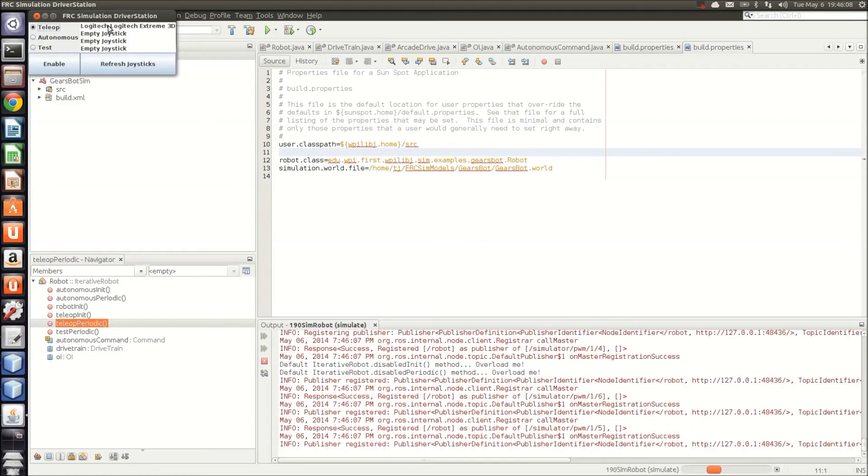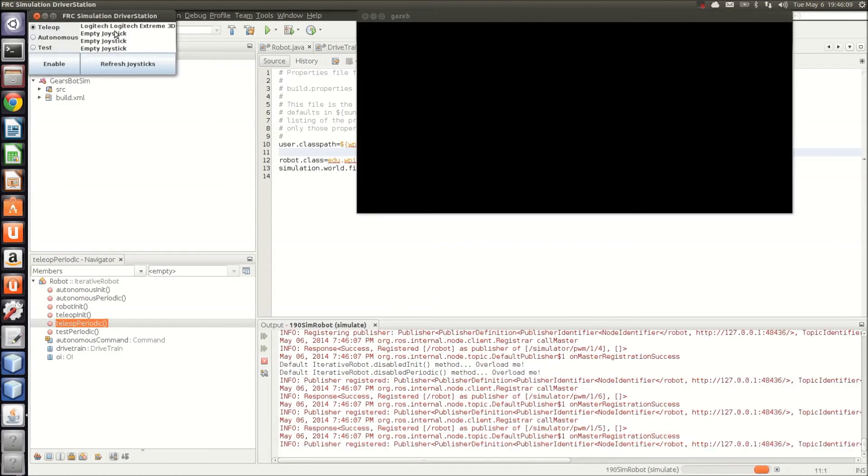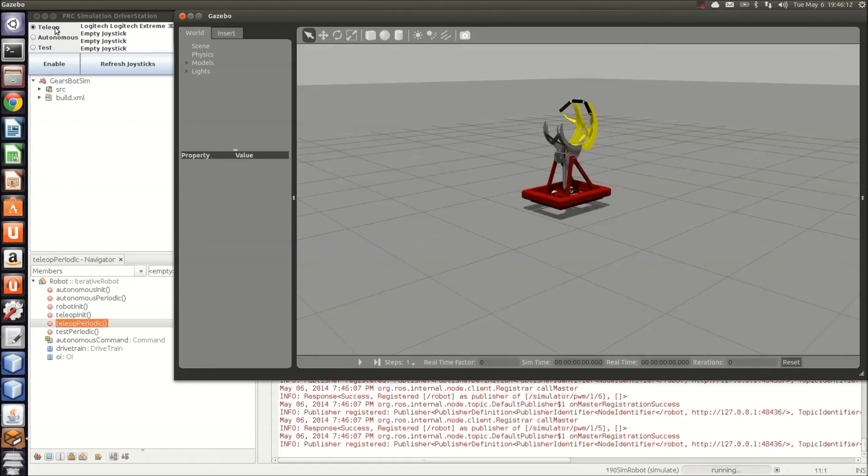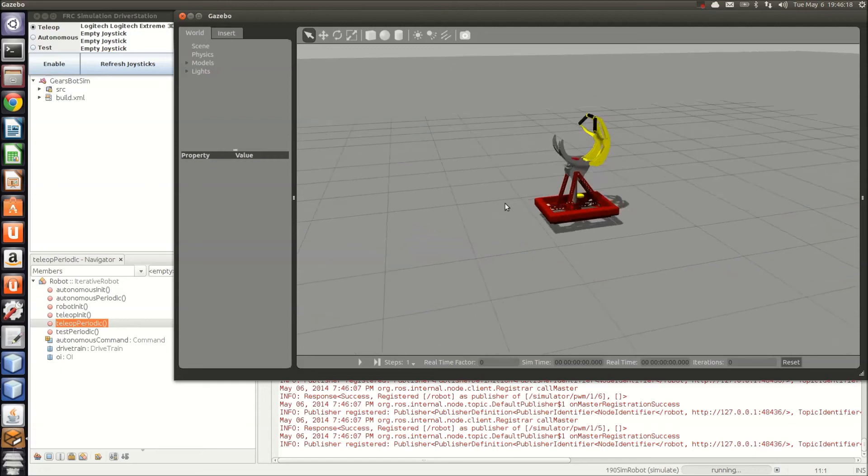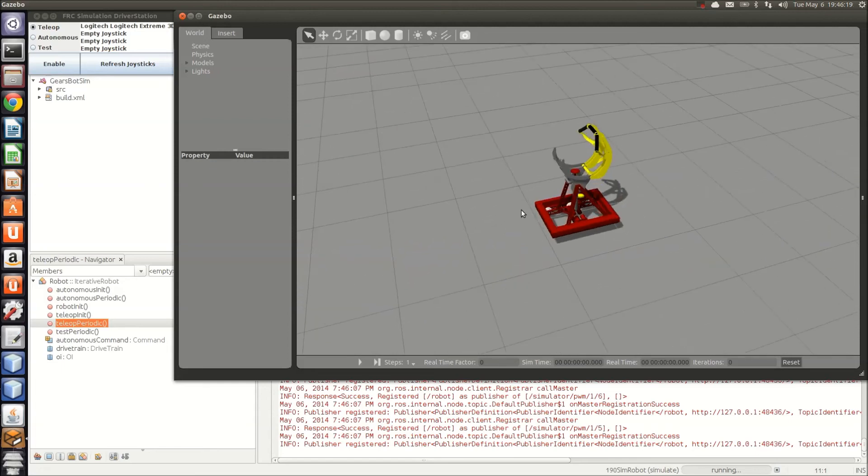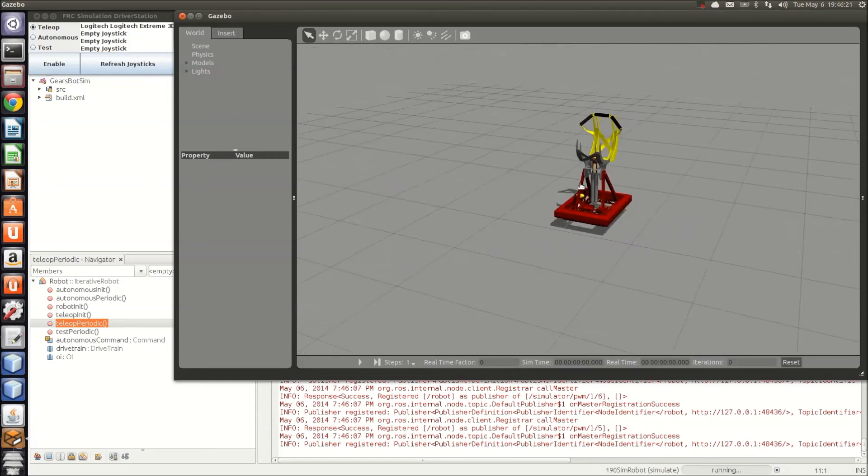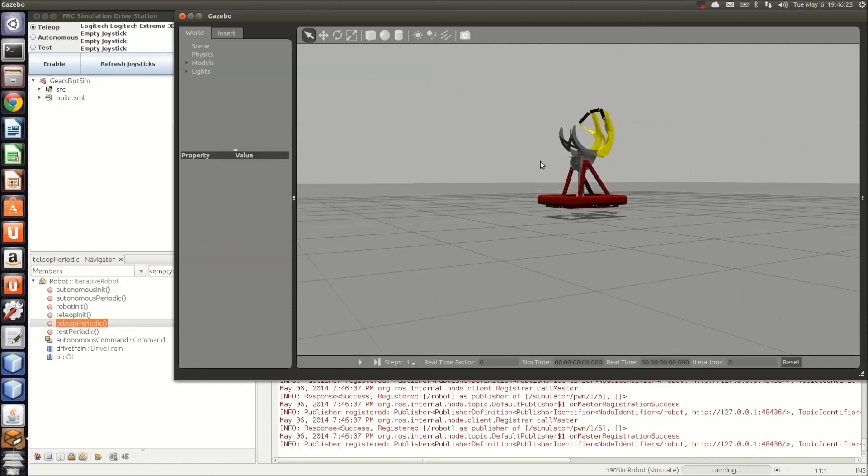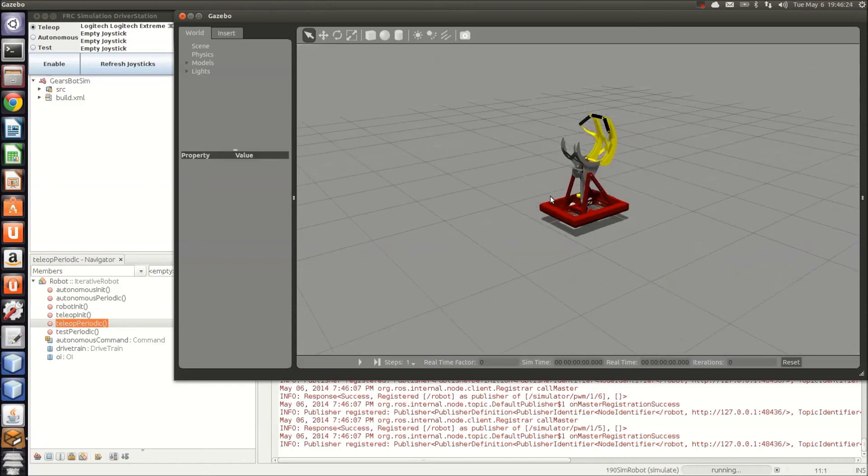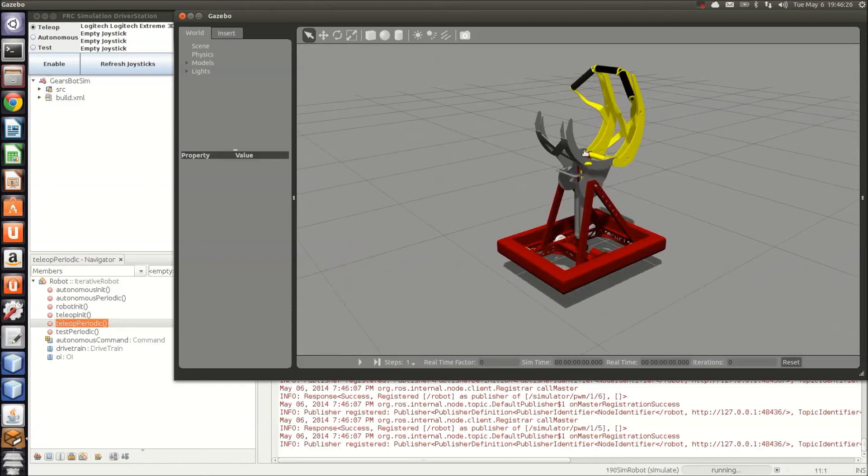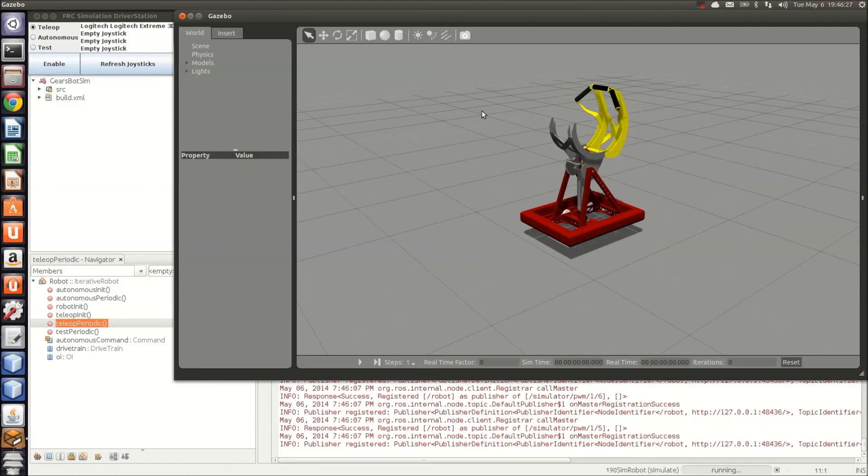You'll see here on the driver station that I already have a Logitech controller plugged in, and it's ready to do our teleop code. So here is Gazebo. You can see this is the pack goat that we were looking at the URDF file earlier. You'll see it starts a little bit off the ground, so that parameter may need to be tuned a little bit more.